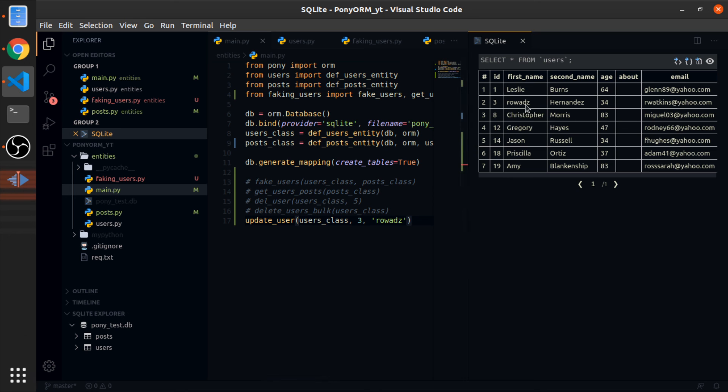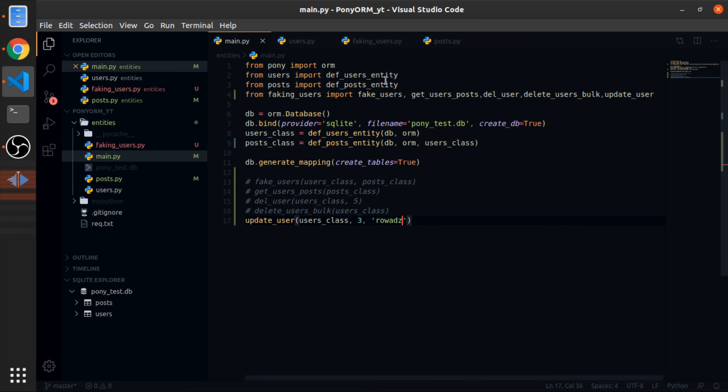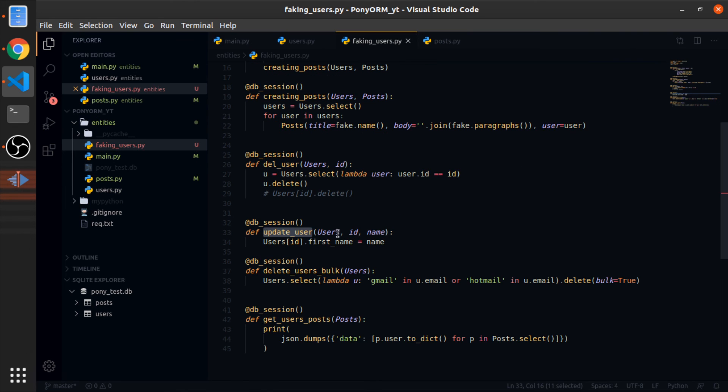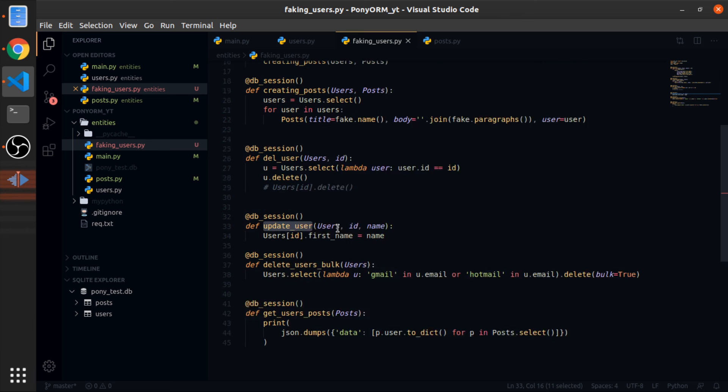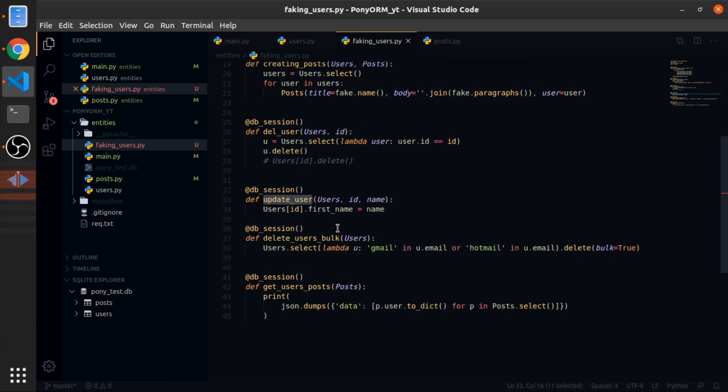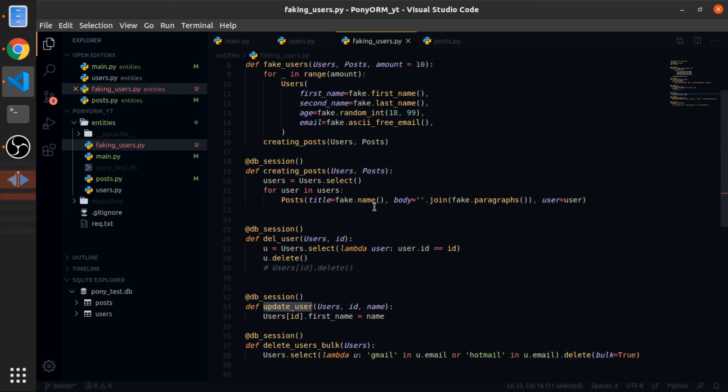So yeah, it's updated. So these are the basics. I mean it's not that hard. So yeah, that's it.